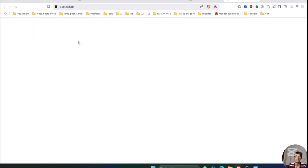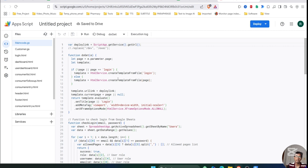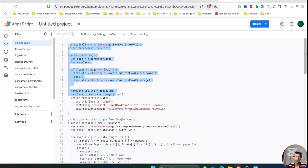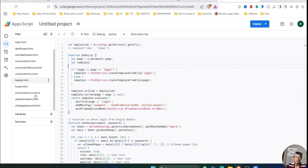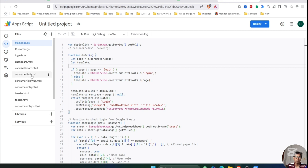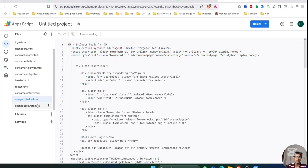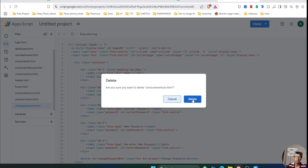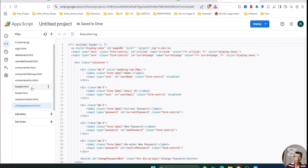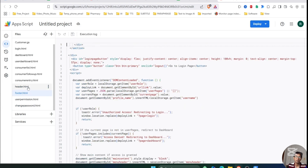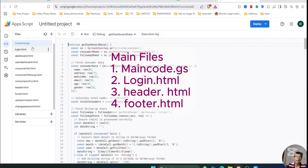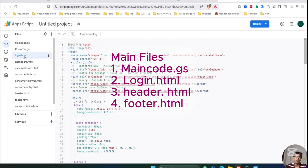Now let's go to the coding part. You can see there are two JS files: main code.js and customer.js. Do not change anything in main code.js. For each page there are separate HTML files — consumer list, consumer follow-up, consumer entry, and user permission. You can delete pages you don't need. There are also two special pages: header and footer. The main code.js and HTML files are the main files.